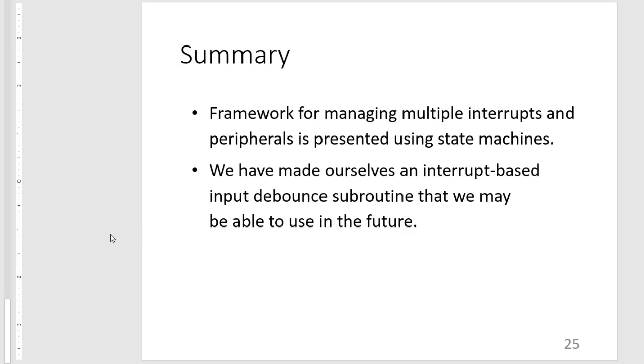So in summary, a framework was presented for managing multiple interrupts and peripherals using state machines. This could be extended for more complex systems that you may want to implement. And then we also have made for ourselves an interrupt-based input debounce subroutine that we may be able to use in the future. So that is all for this video lecture. Thank you for your time, and have a good day.